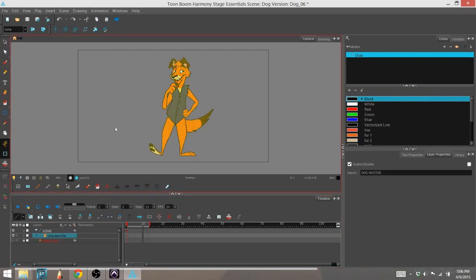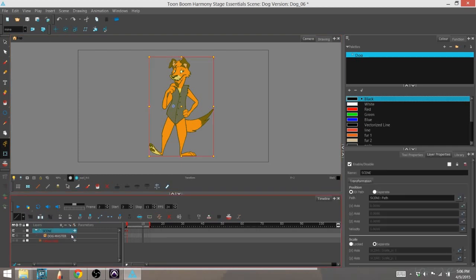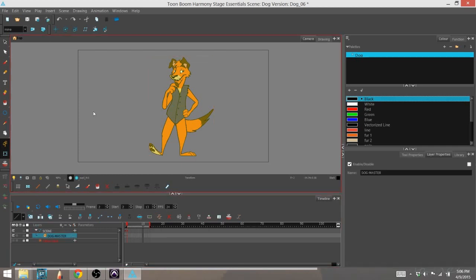So basically the cutter effect is like a mask. If you use masks in other programs, basically whatever the cutter tool is over, it will hide that part of the character. Or if you invert it, it will show that part of the character.